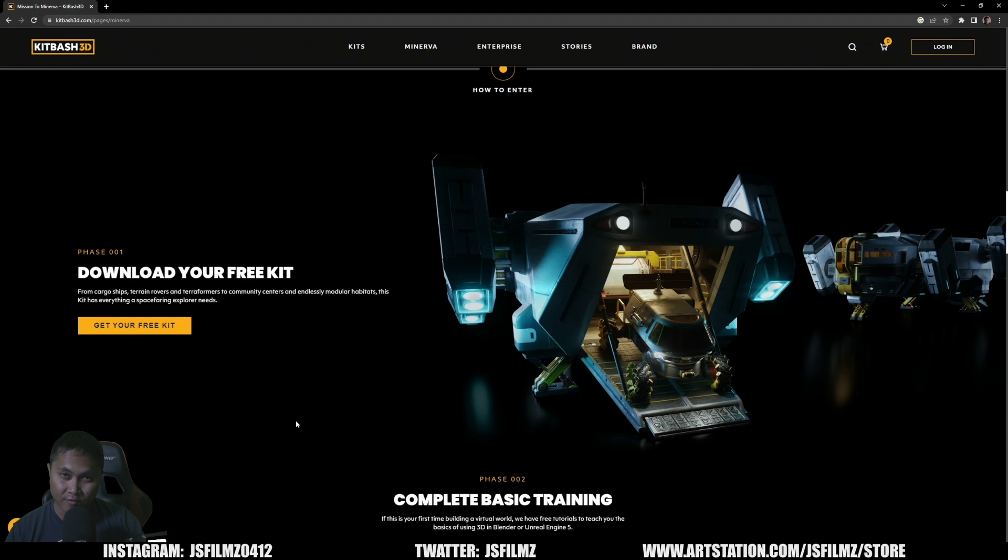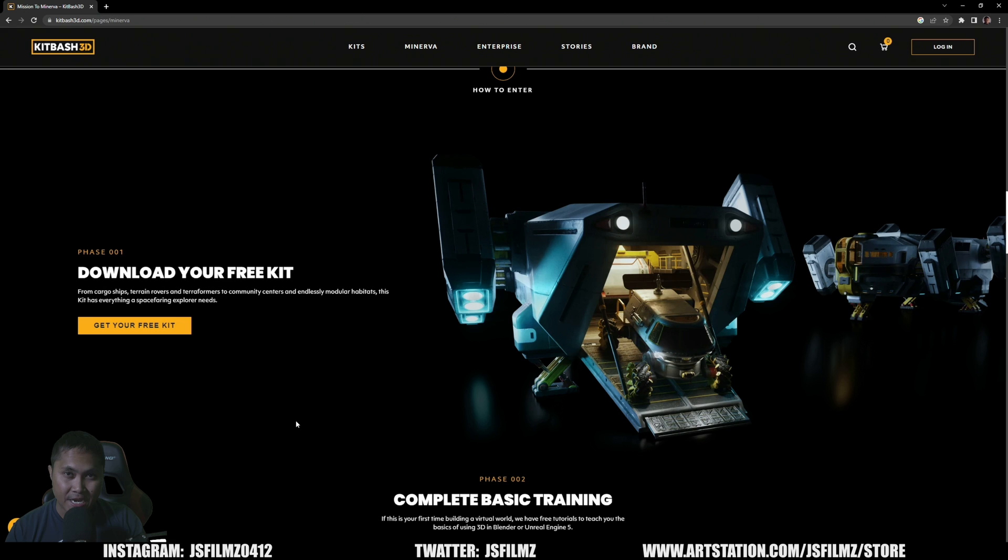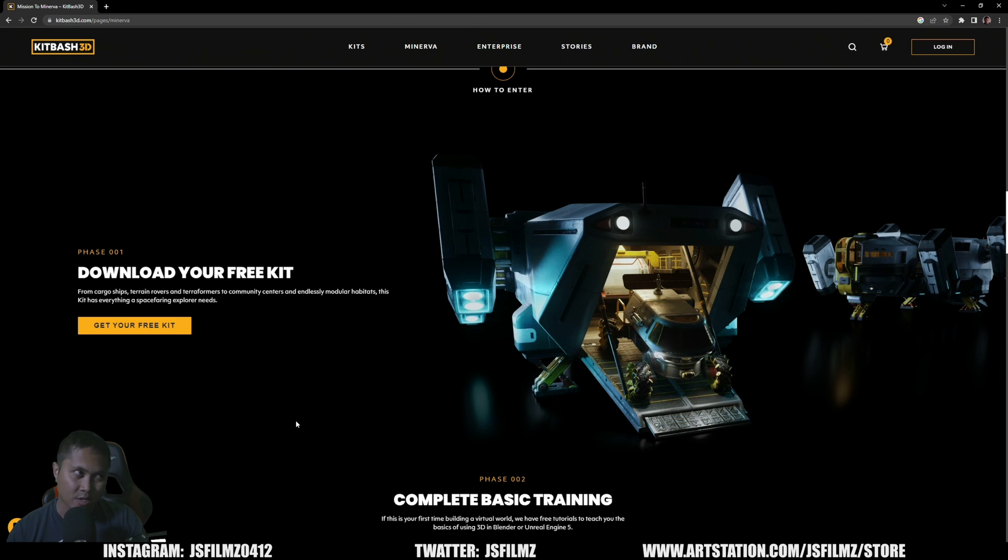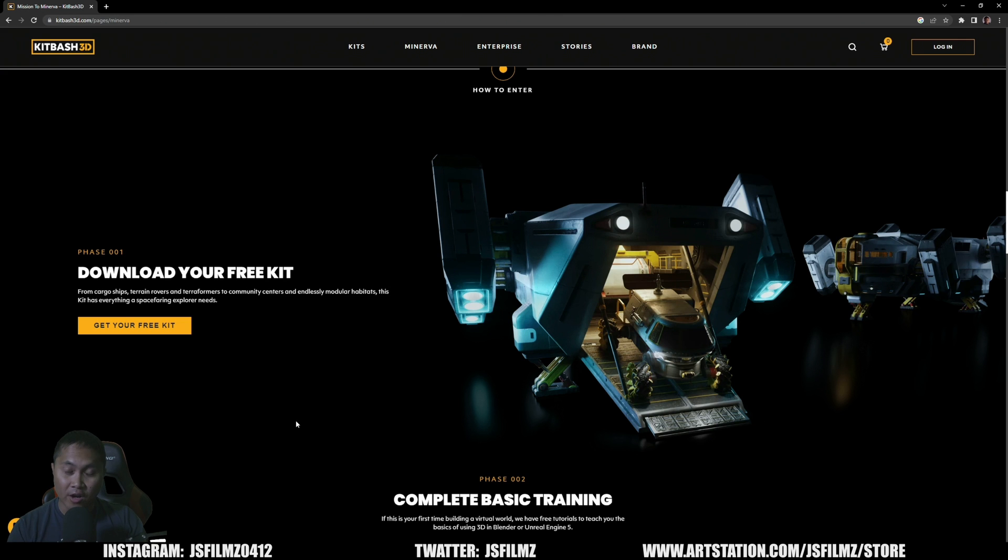Hey, what's going on y'all? In this video we're going to be talking about KitBash3D's free space stuff assets you can download right now. Obviously I'm not affiliated with KitBash3D, but this is some free stuff y'all can download right now and they look fantastic.